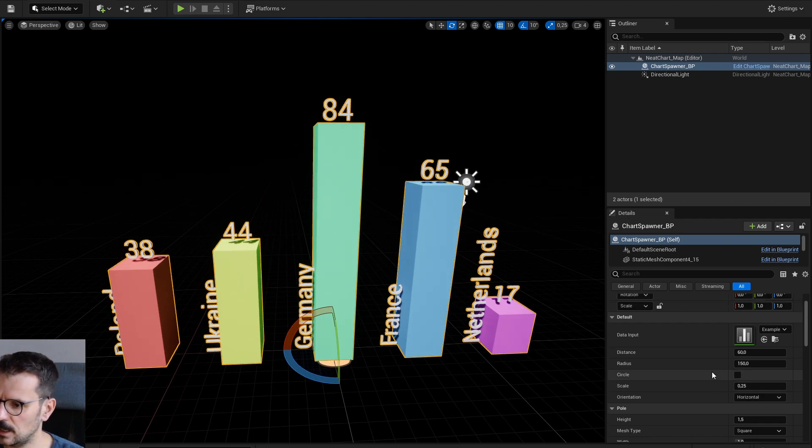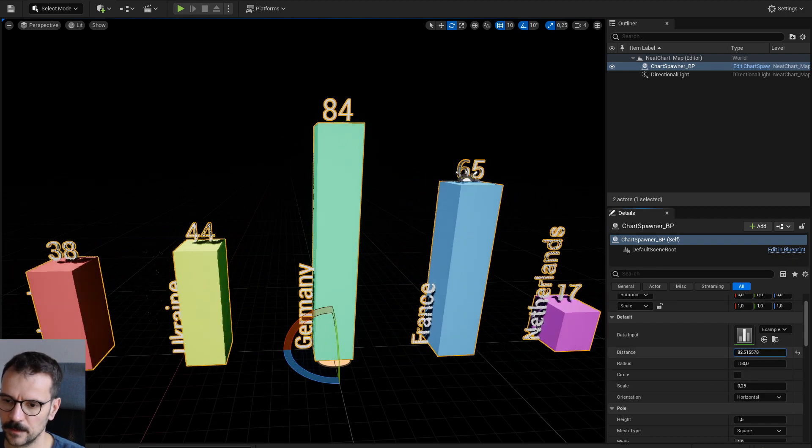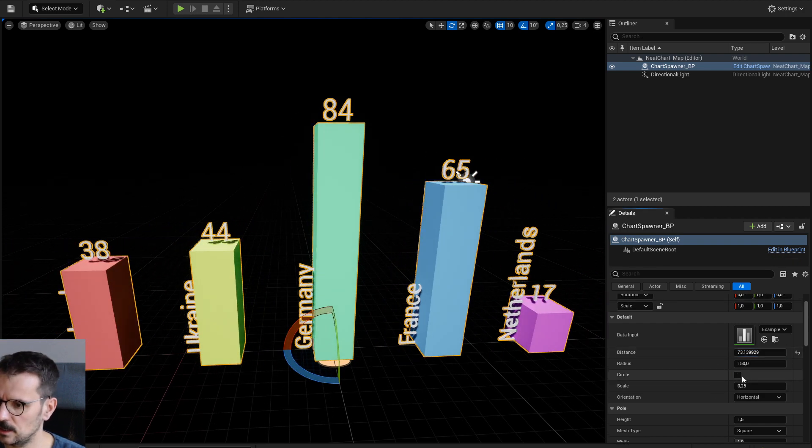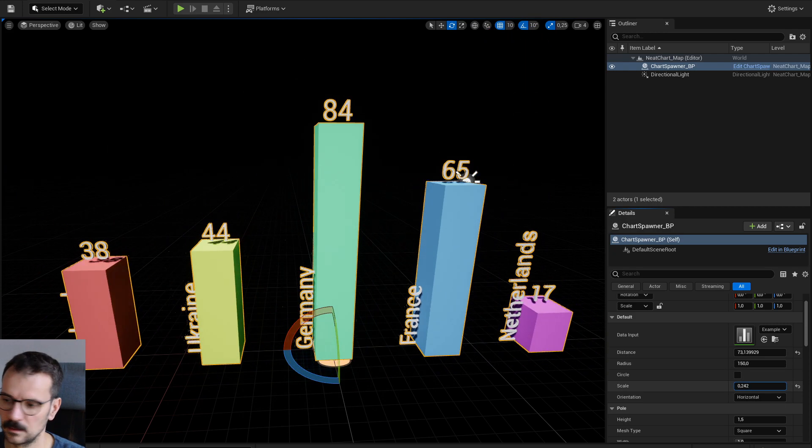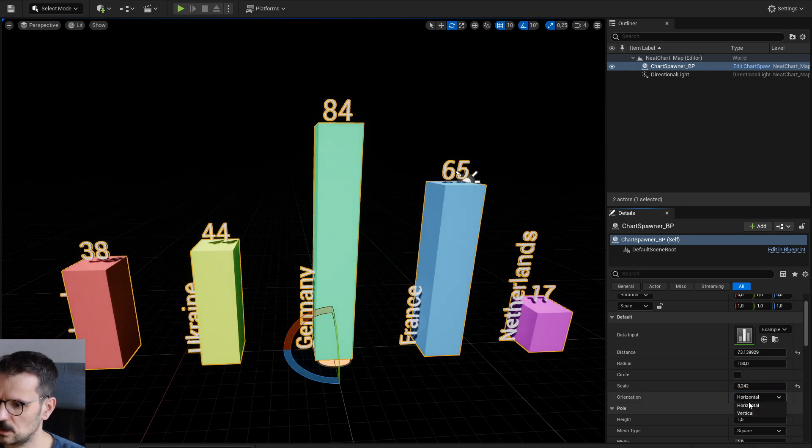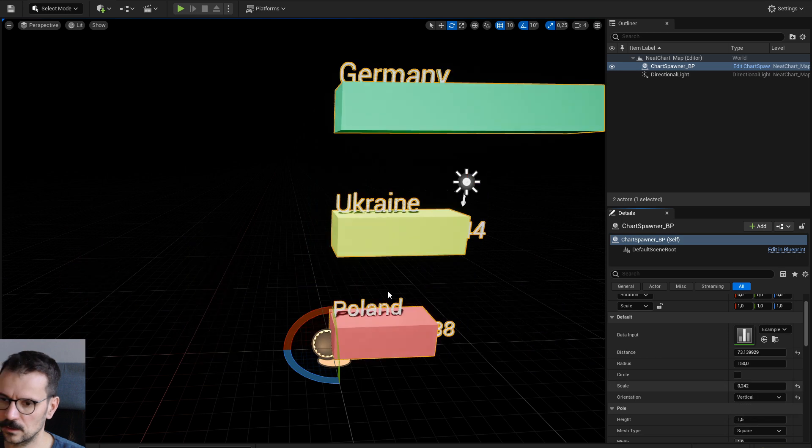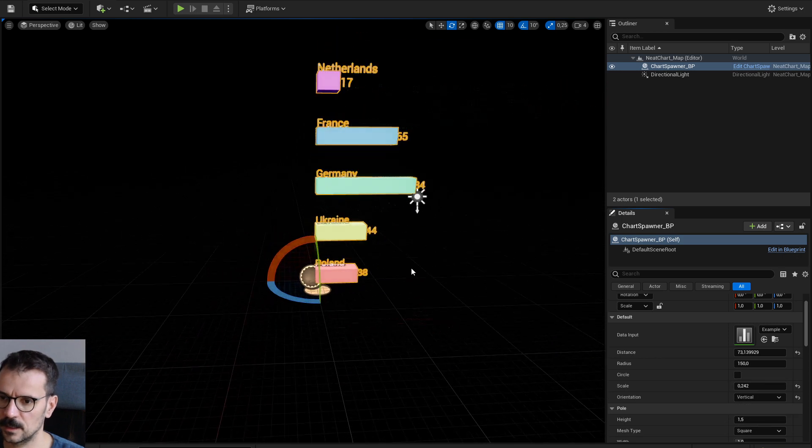I got a lot of settings. Distance, obviously. Scale. Orientation, horizontal or vertical.